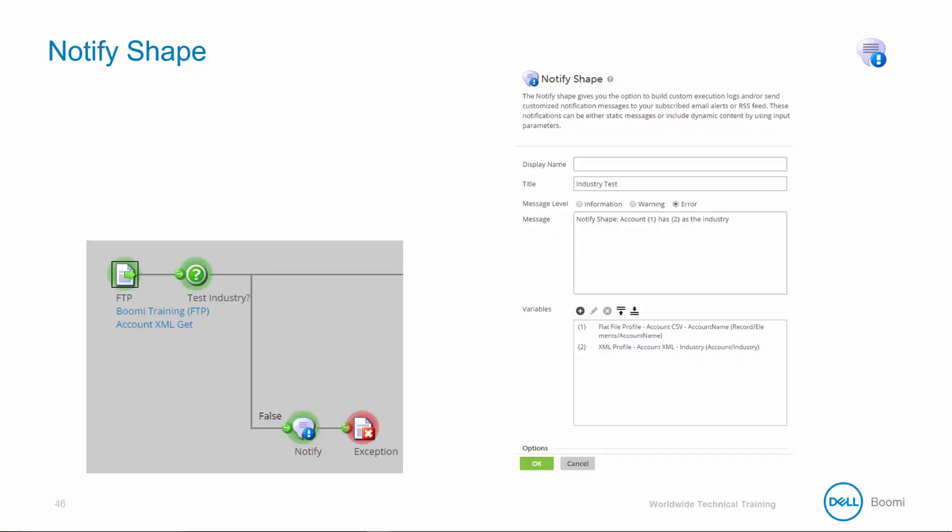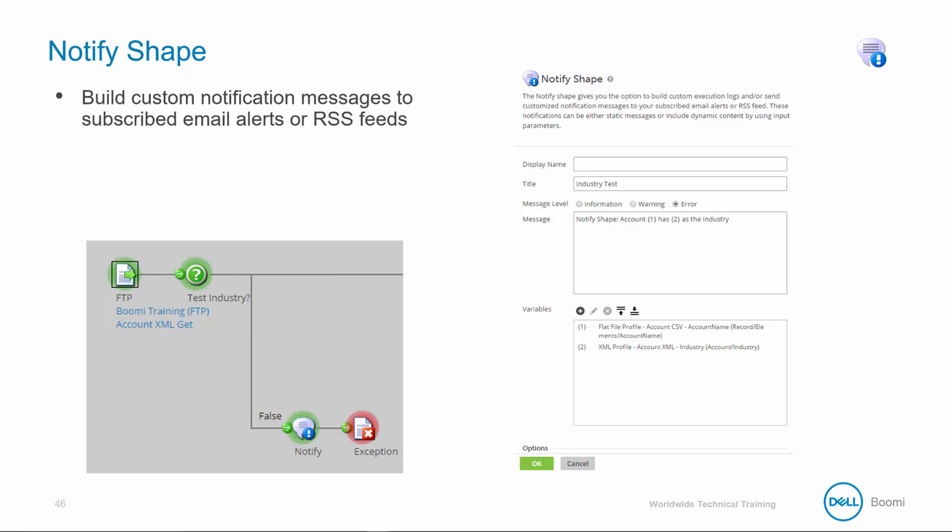Let's review how to configure the user notification alert type, which creates custom emails to display specific document information from multiple documents that could have failed in our workflow. To do this, we need to add the notify shape to our process. The notify shape builds custom execution logs and/or sends customized notification messages to your subscribed email alerts or RSS feed. The notifications are either static messages or include dynamic content by using input parameters.